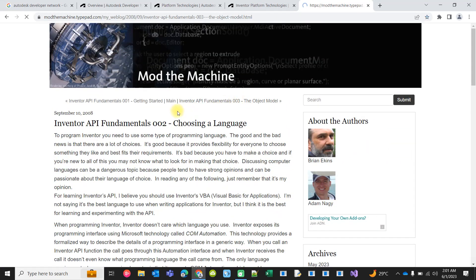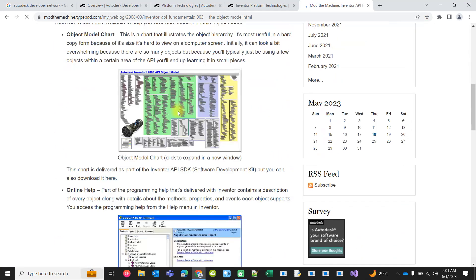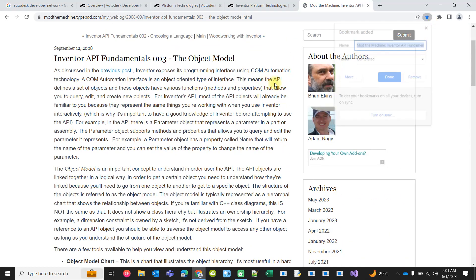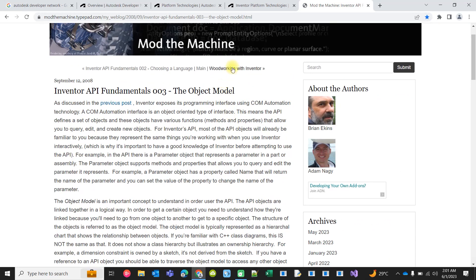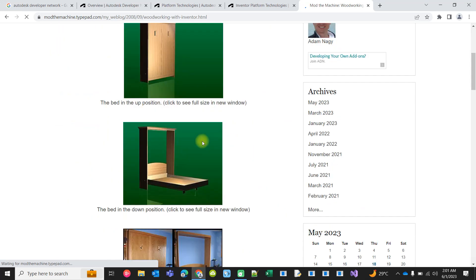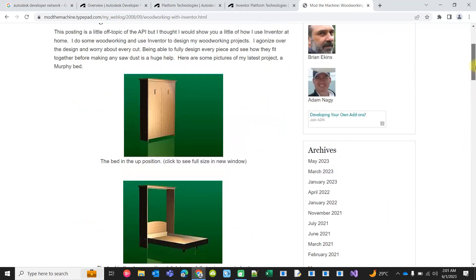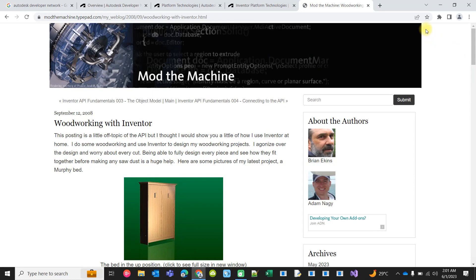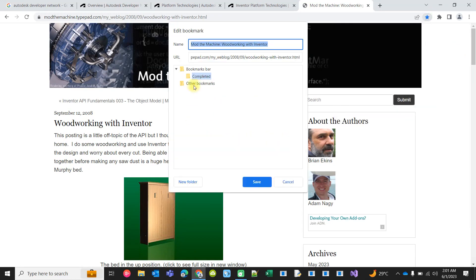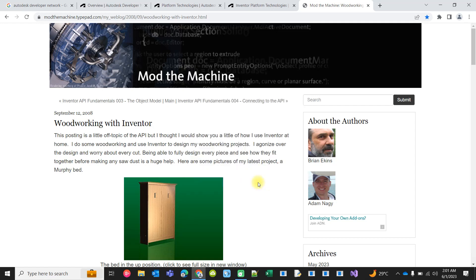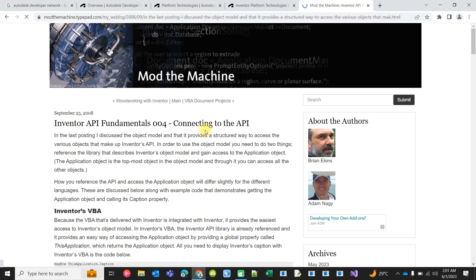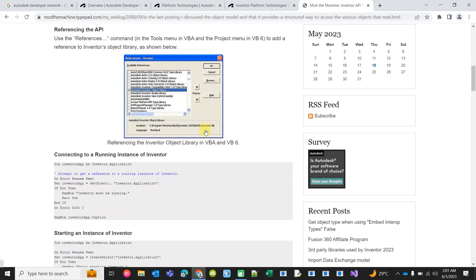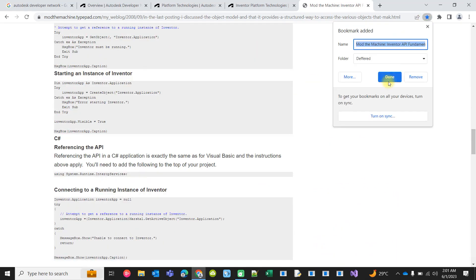But the problem is there are some pages you don't want to read at this moment, but in future you may be interested to come back. In that case, if you want to bookmark them, you can create another bookmark - D-E-F-E-R-E-D, deferred. You can move to the next blog and once you're completed with that, you can mark it.